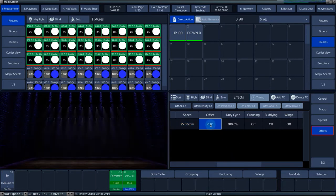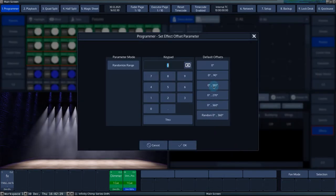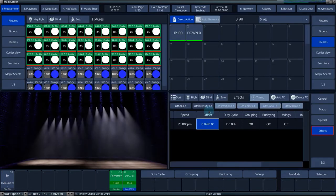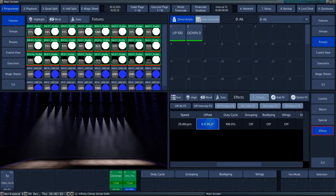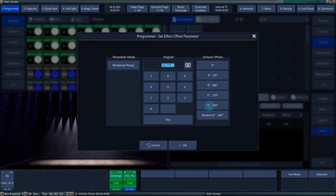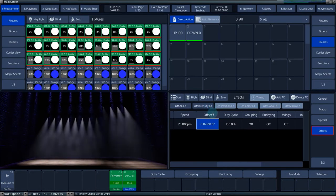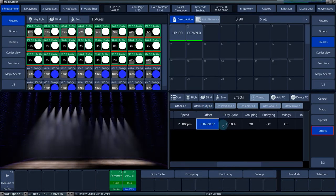The offset determines the offset between the selected fixtures in the effect. Zero to 360 would, for example, mean an equal offset between all fixtures.